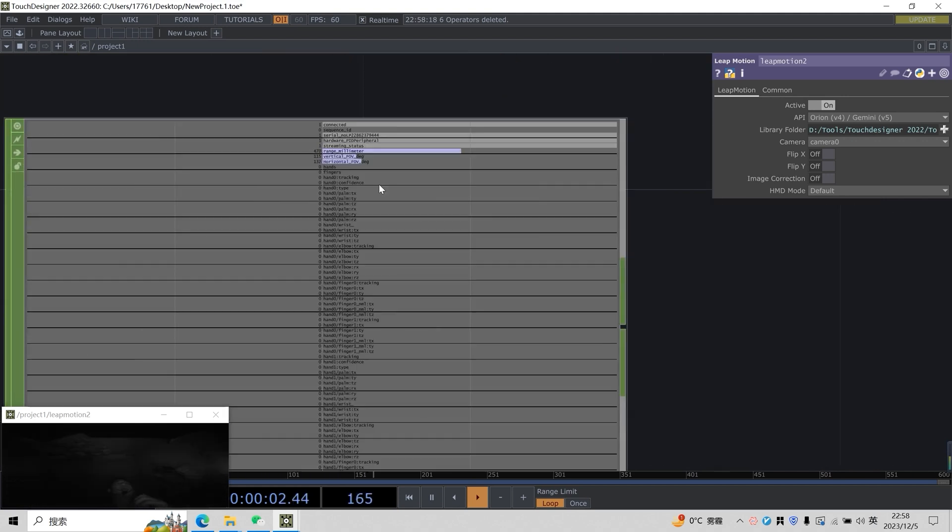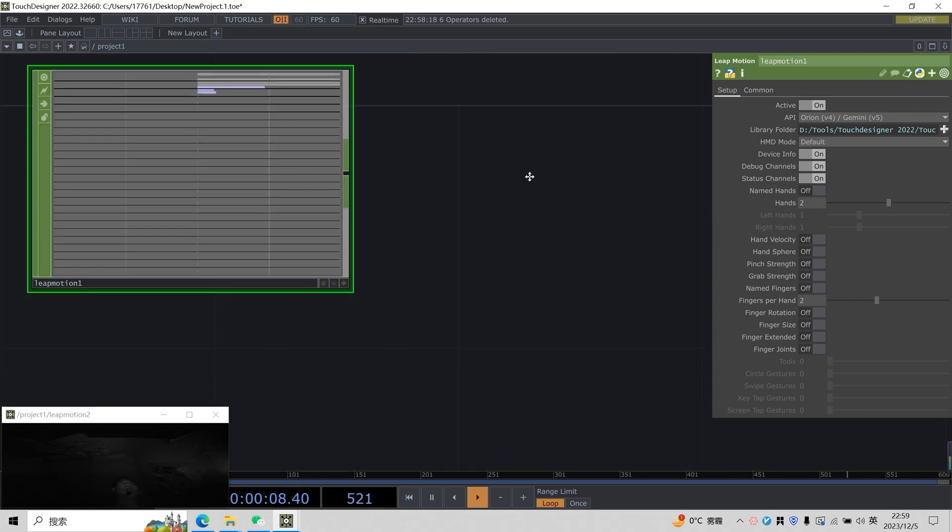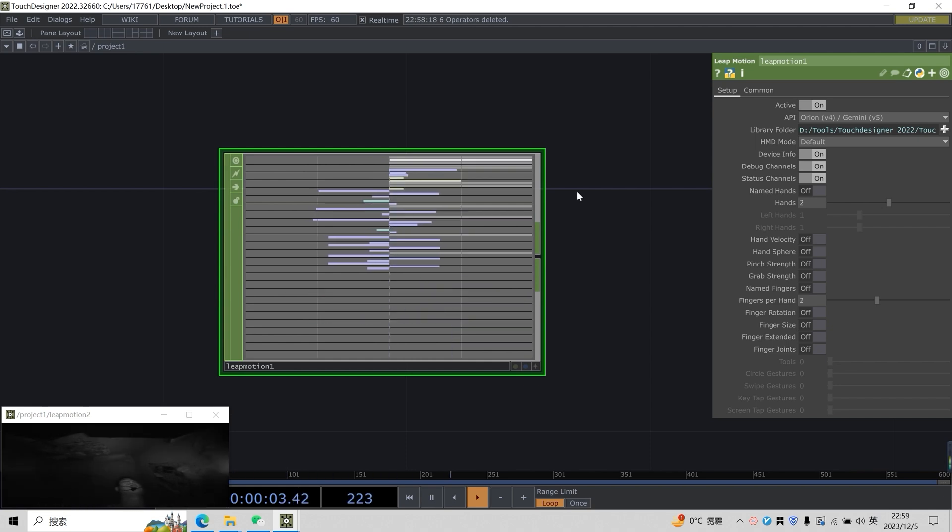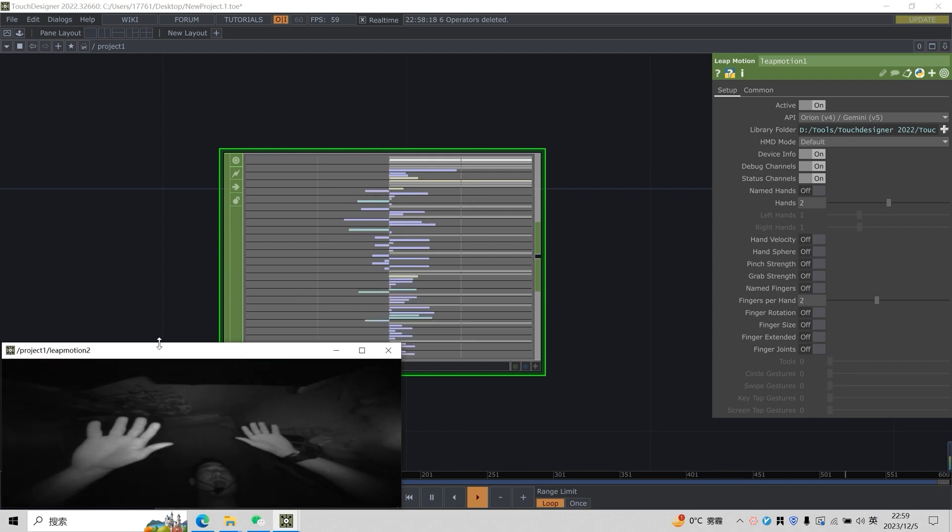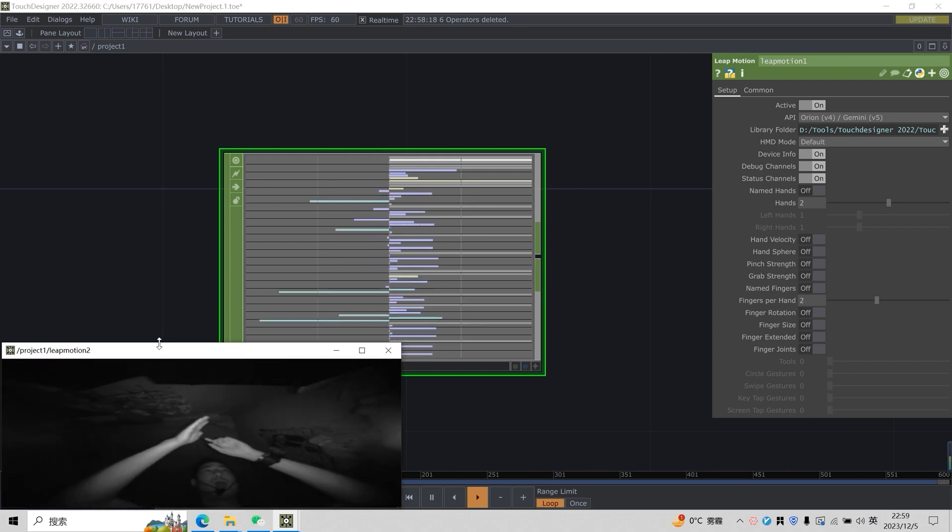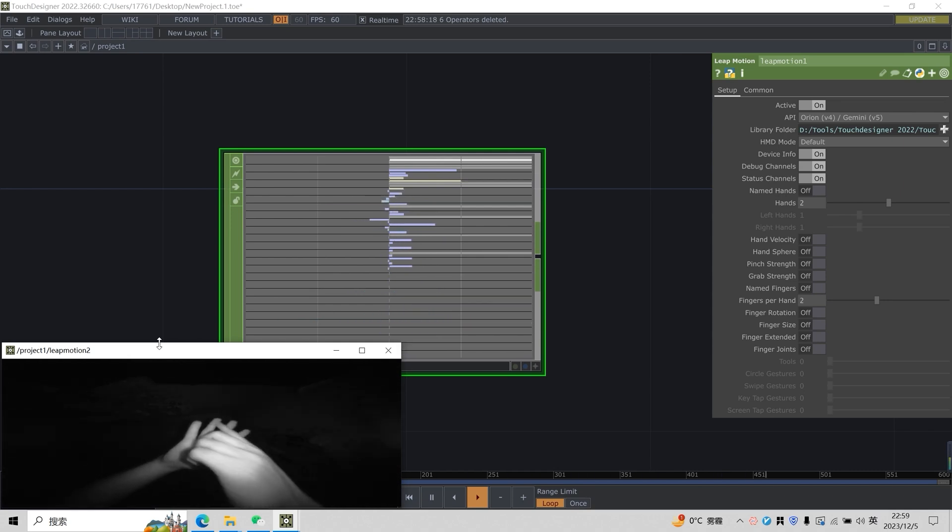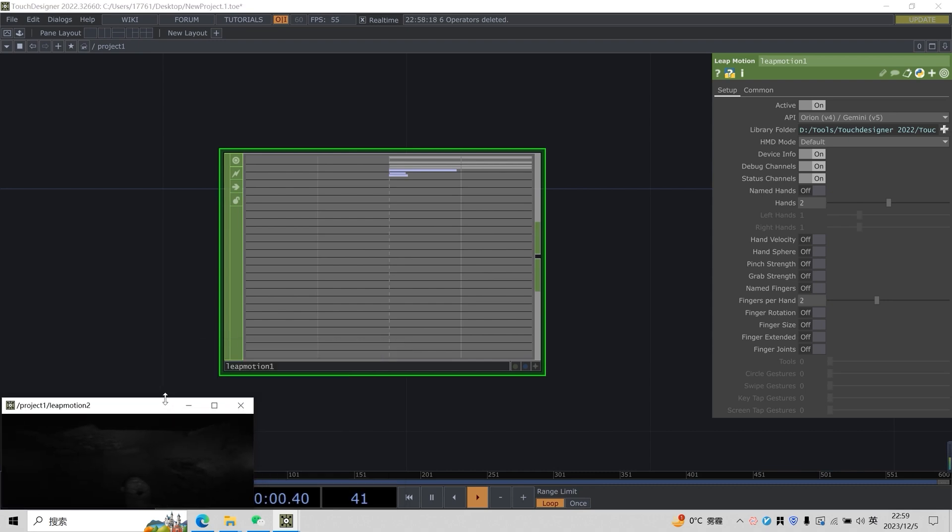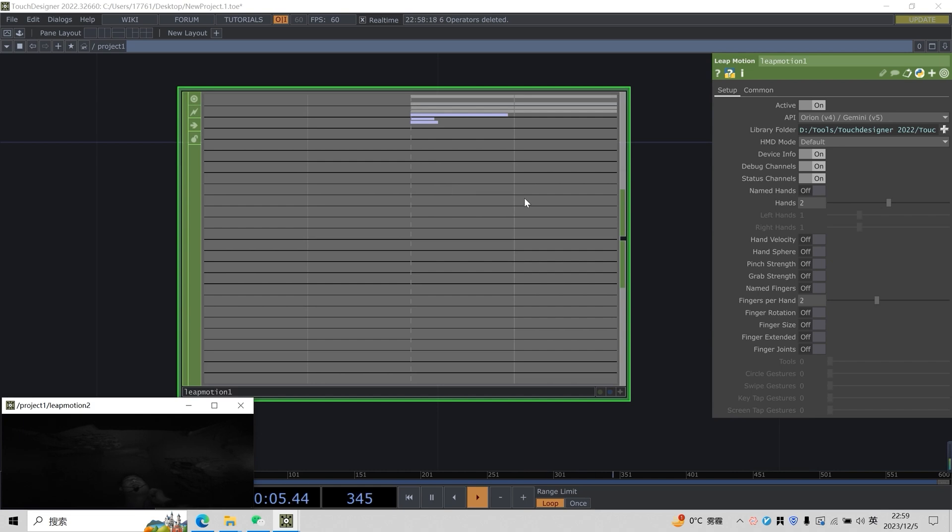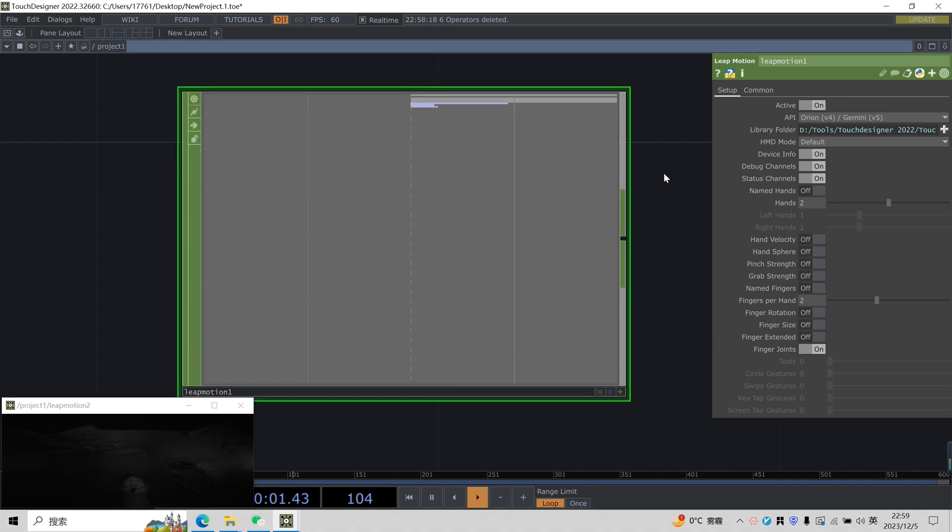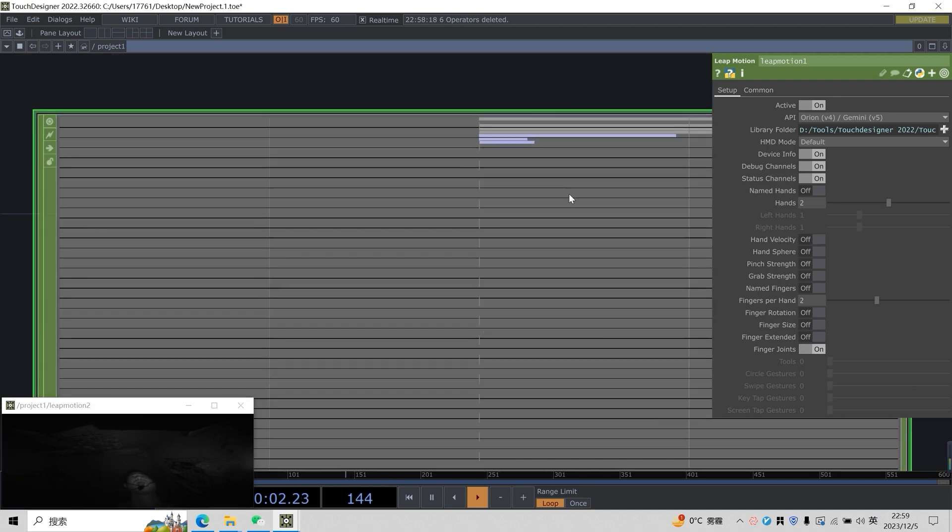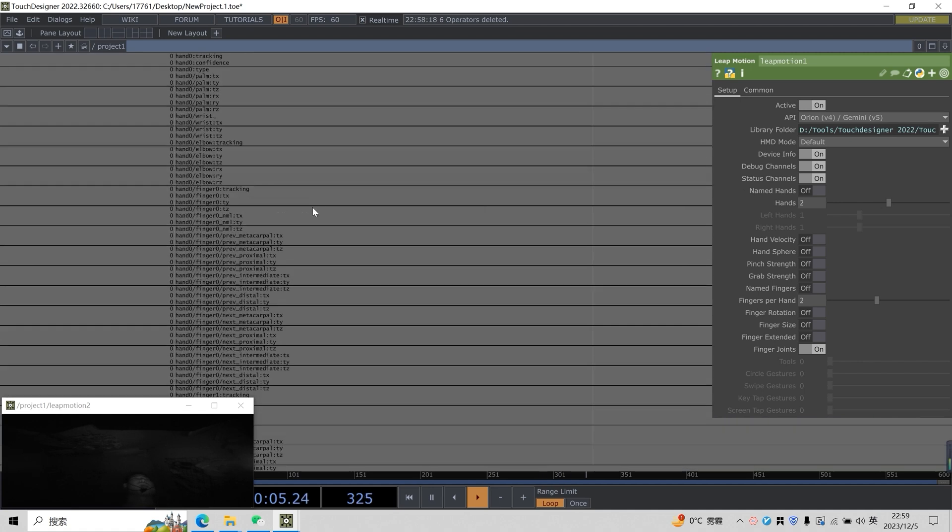We need to extract some of the necessary data first. What information did we mainly extract from our hands? What's extracted is actually joint information of our hands, each joint. But we find it seems that there is no information about our joints, because we need to open the joint information on the right side. The last one is called finger joints, which is the information of our joints. Now we will have more information about joints.